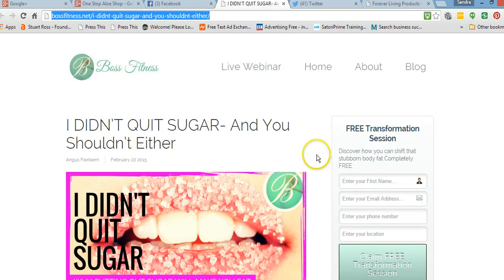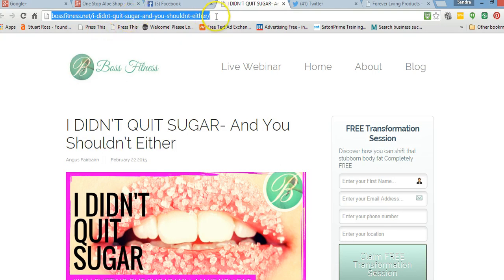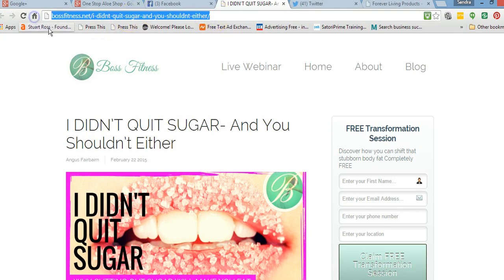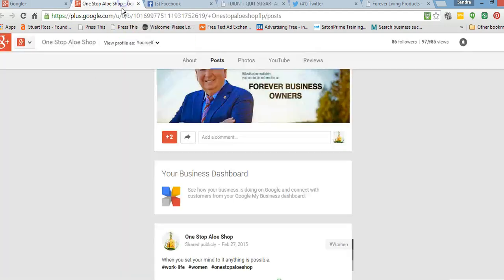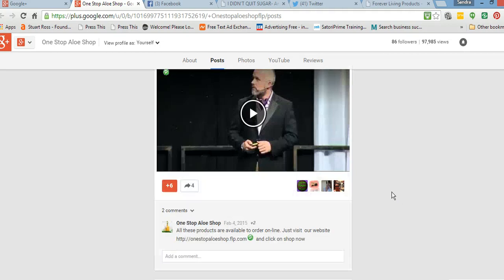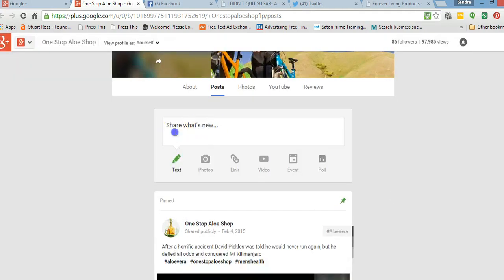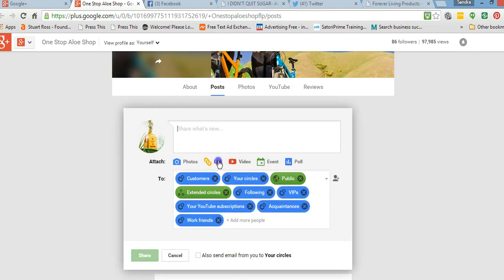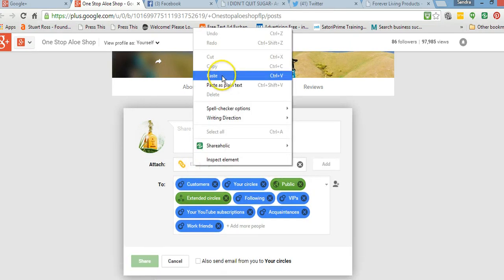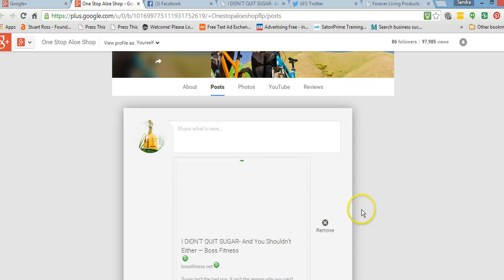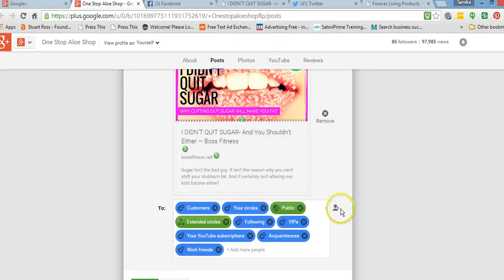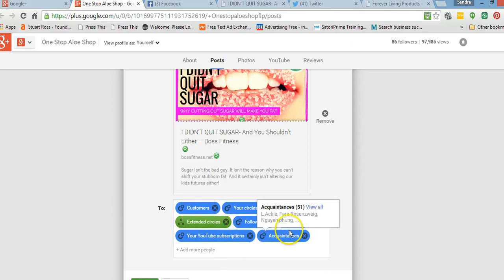But what happens when you come across a website that has no share buttons? Well, you can do the same thing. Just make sure that the blog is in the title. You'll go up here, highlight it, right-click and copy, then go to where you want to share it. As you can see, I'm on my business page — I'll click there and paste that, and that will draw from that website and put together a little post. There we go — there's a little post, it pulls in a picture, and then you can choose the circles you want to share with and post that.